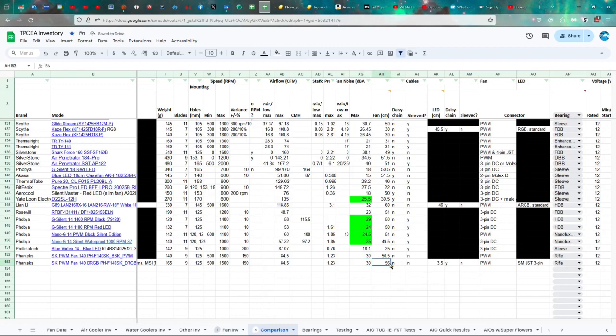Fan cable, 56, maybe 56 and a half. Maybe they're just not really super precise about it, so there's some variance. Not daisy-chainable. Not sleeved.